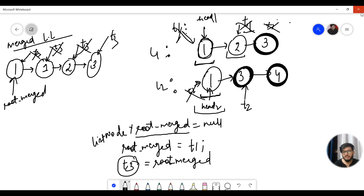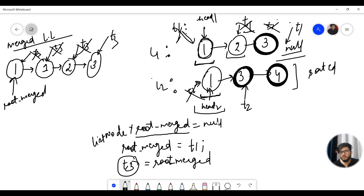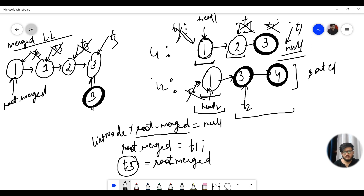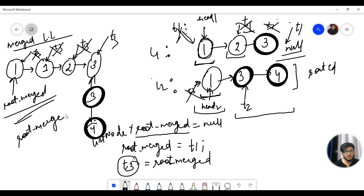T3 points to the latest merged node and T1 now points to null. When any of the linked lists is exhausted, since the individual linked lists are already sorted, we dump the remaining portion of the other linked list directly into the merged linked list. Then we return the root merged pointer.